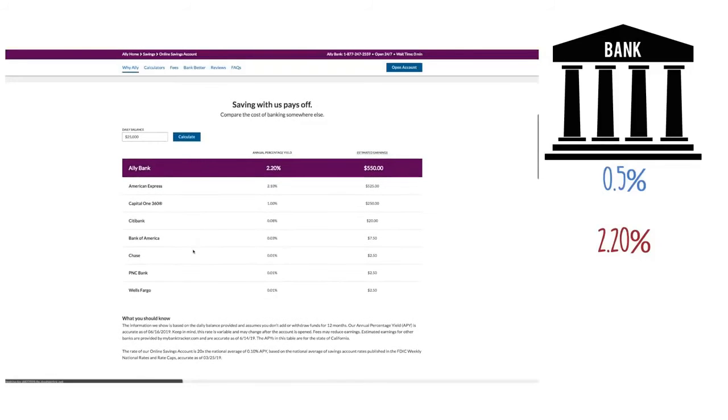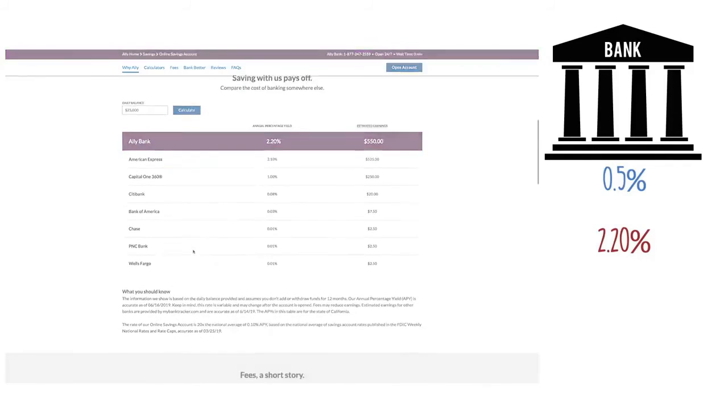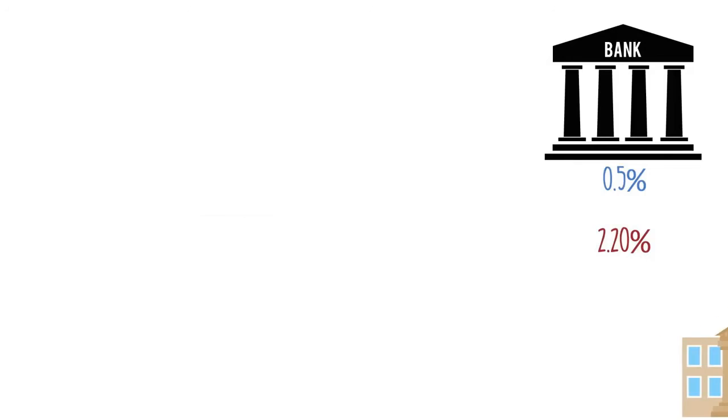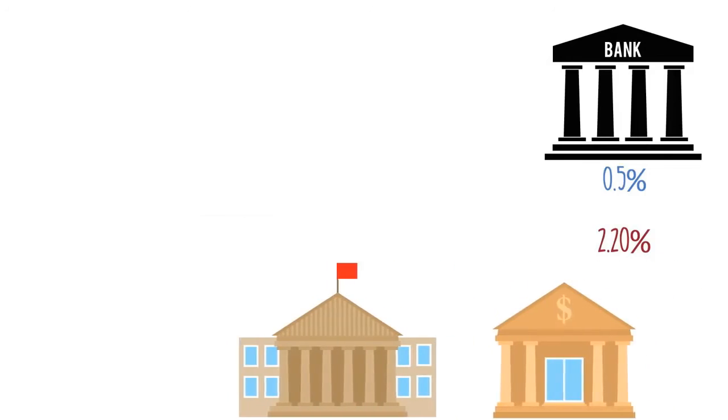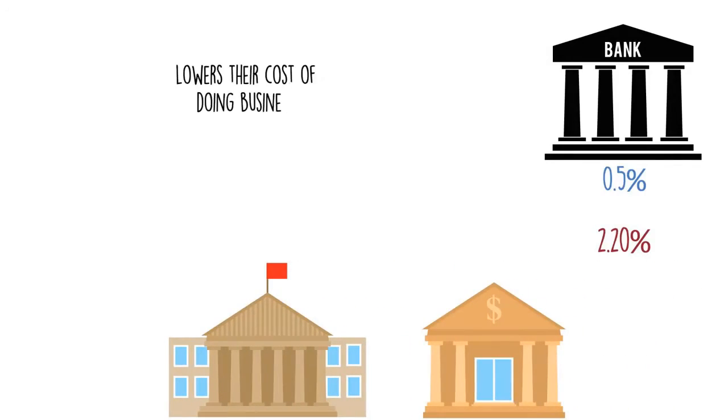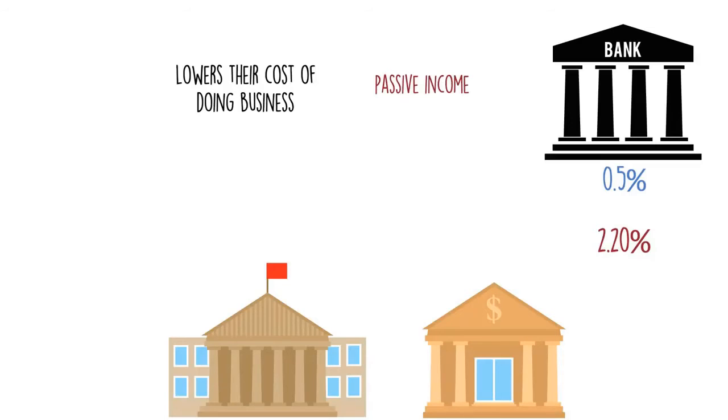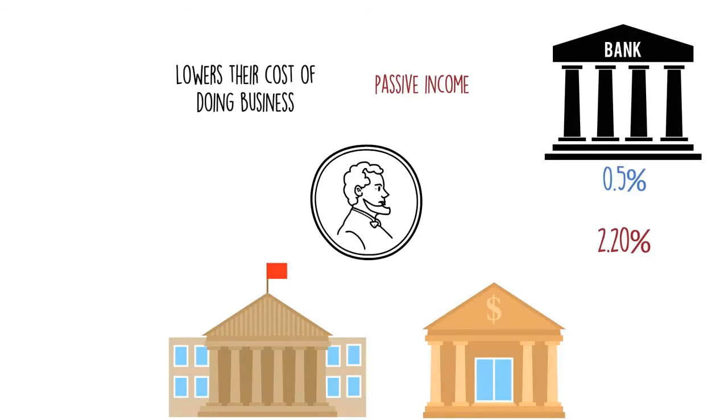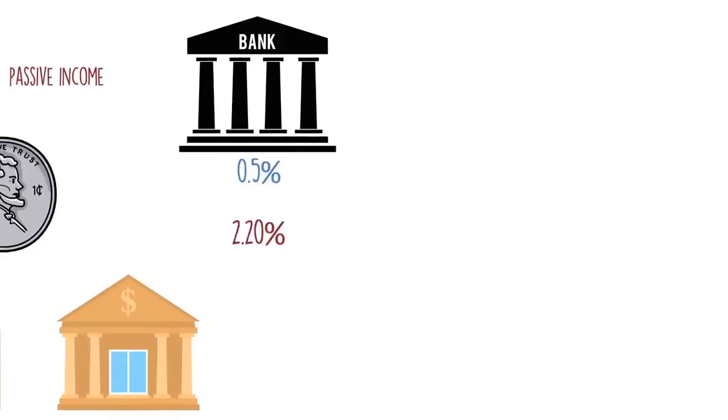The reason some of these online banks can afford to pay you more is because they don't have brick and mortar locations, which drastically lowers their cost of business. Having a high yield savings account is the ultimate way to make some passive income. Your money is sitting there anyway. Why not put it in a place where it can make you even more money with little to no effort from you.